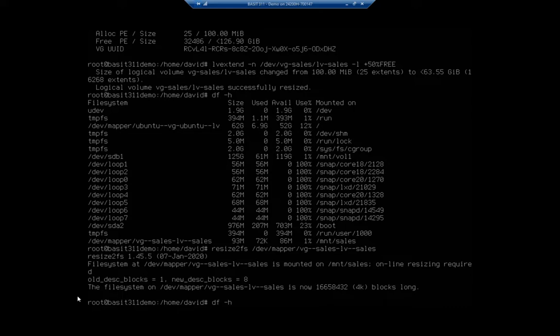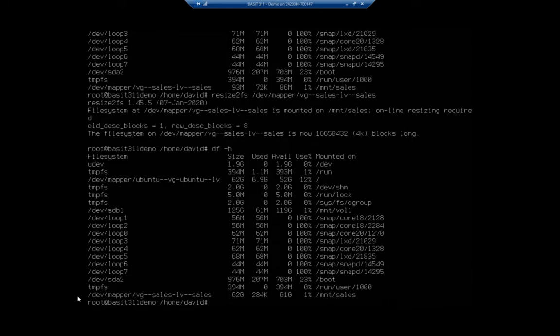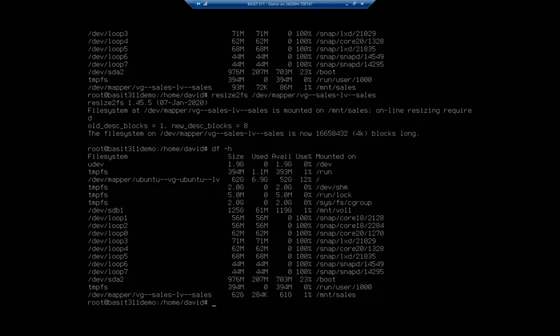So now if I do a disk free dash h, you're going to see that that is 62 gigabytes or about half of 127 gigabyte hard drive, which was what I had in my volume group. Now, one of the real big benefits of logical volume management, LVM, is that it enables us to extend volumes across physical disks.